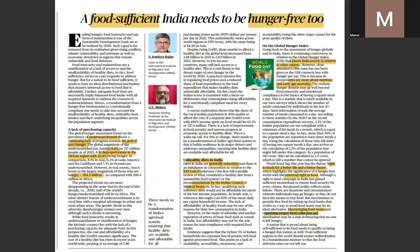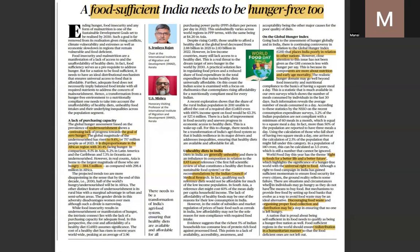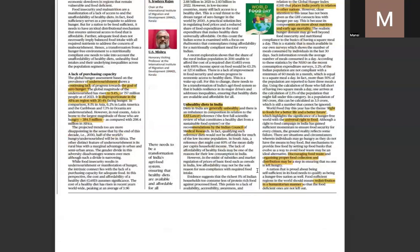Organizing proper food collection — the role of Food Corporation of India in warehousing and distribution — and making the supply chain more resilient are essential. Redistribution of food grains in a humanitarian manner is needed, especially in the context of regional conflicts and refugee crises, where food becomes very crucial alongside healthcare services.